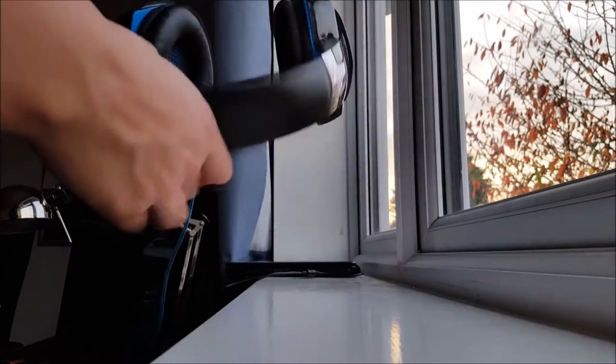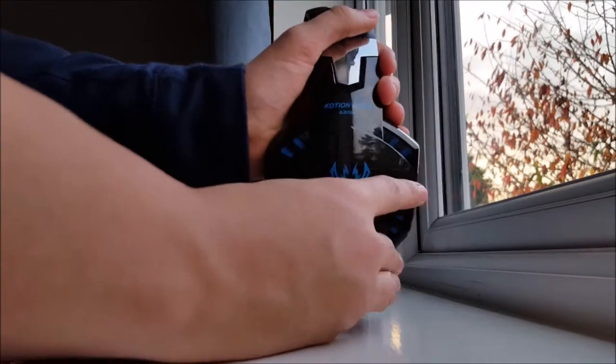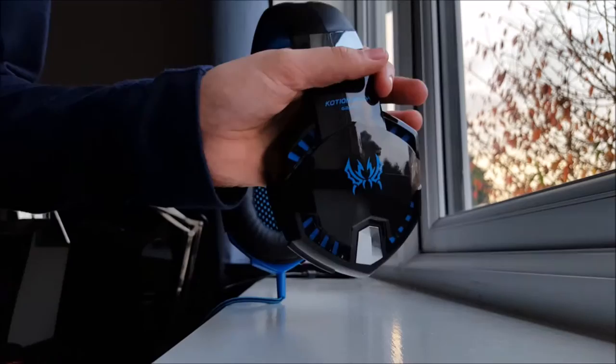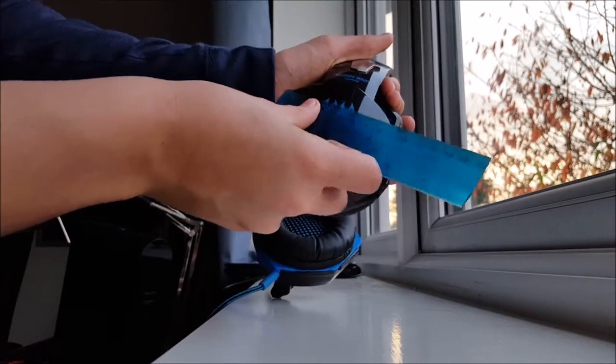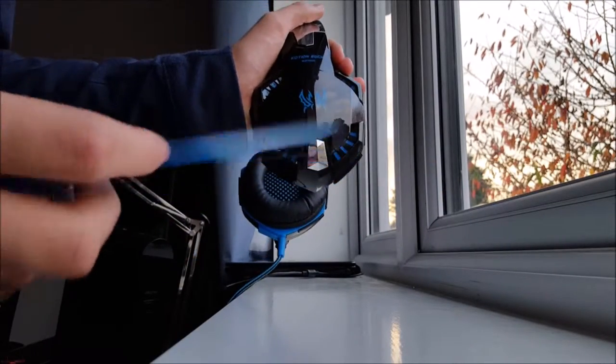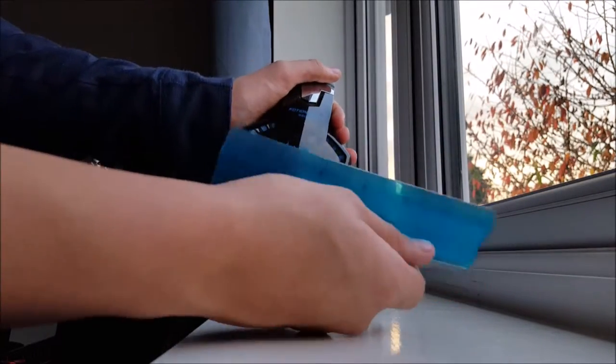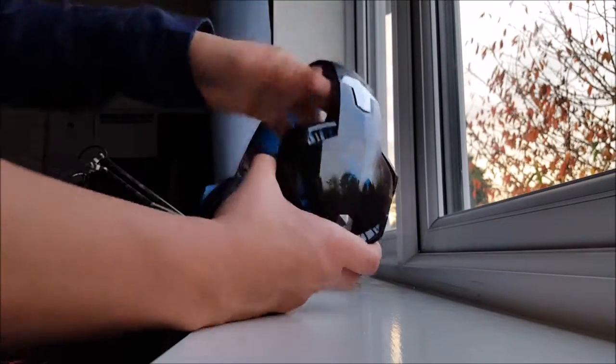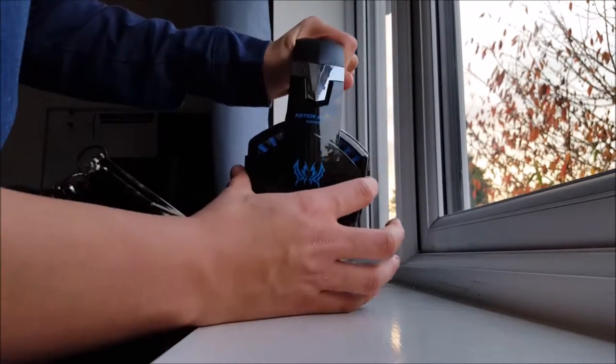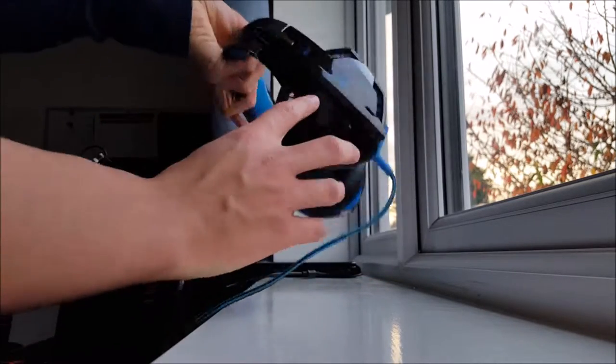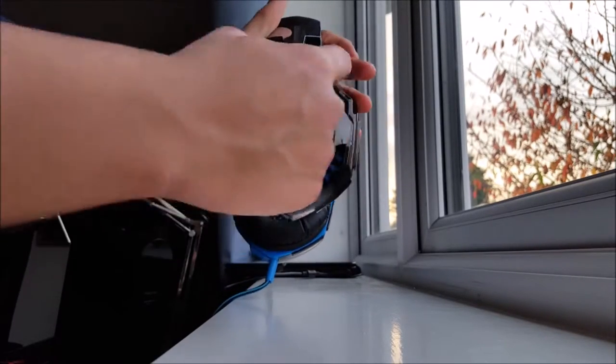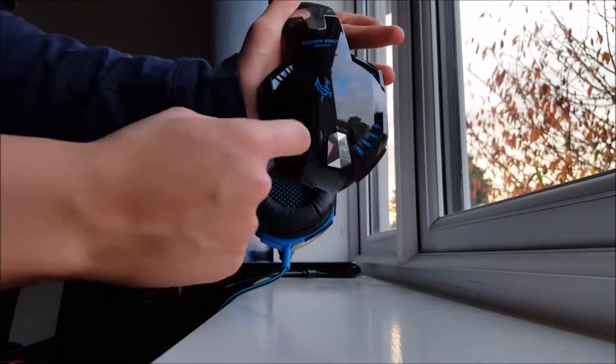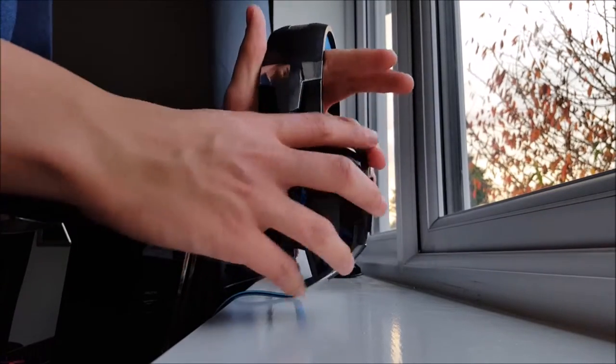So let's get into the design of the headphones. They are quite wide, I'll give you a measurement, the measurement is about 8.5cm. It's a glossy plastic with a Cotian EHG 2000 logo on either side of the headphones with this nice blue logo and you have blue stripes, about 3 or 4 of them around each side which actually light up.